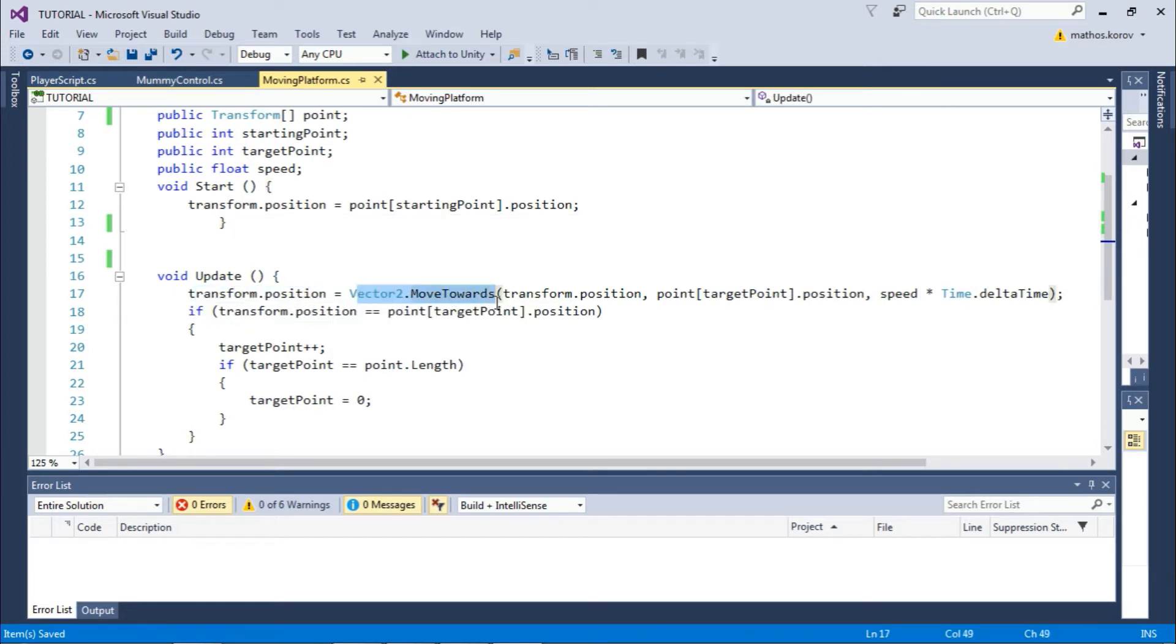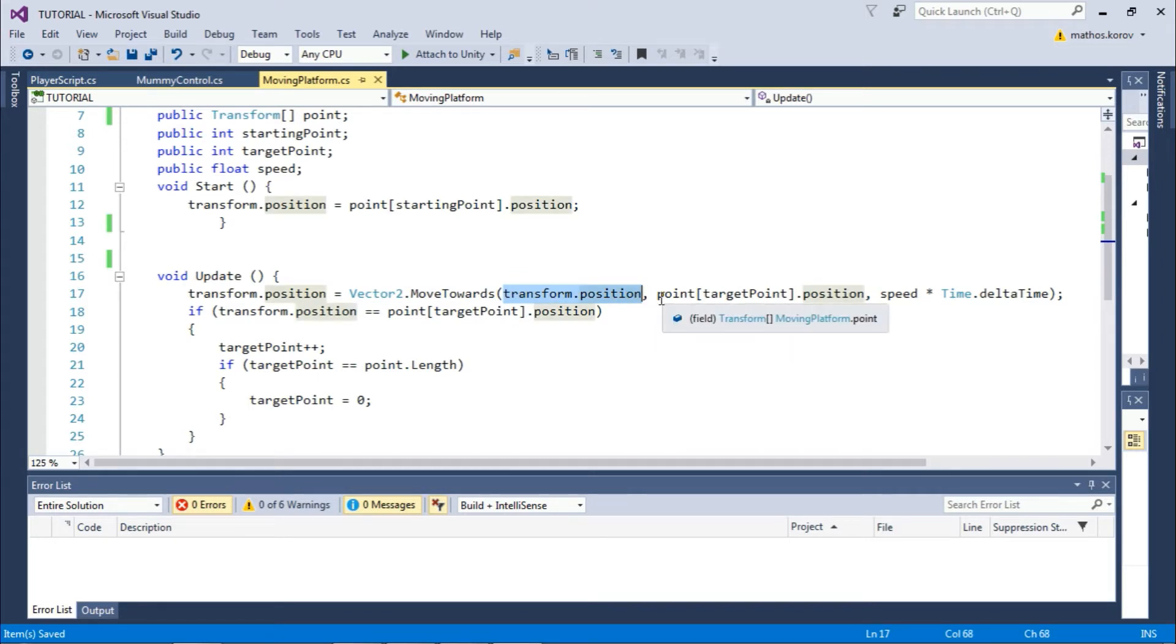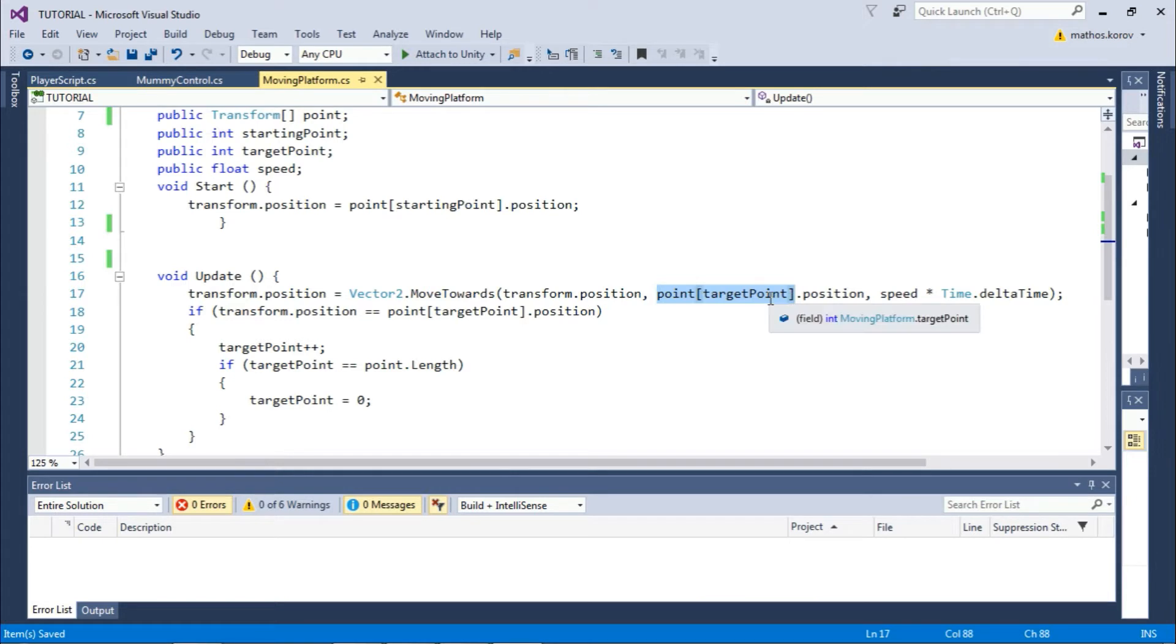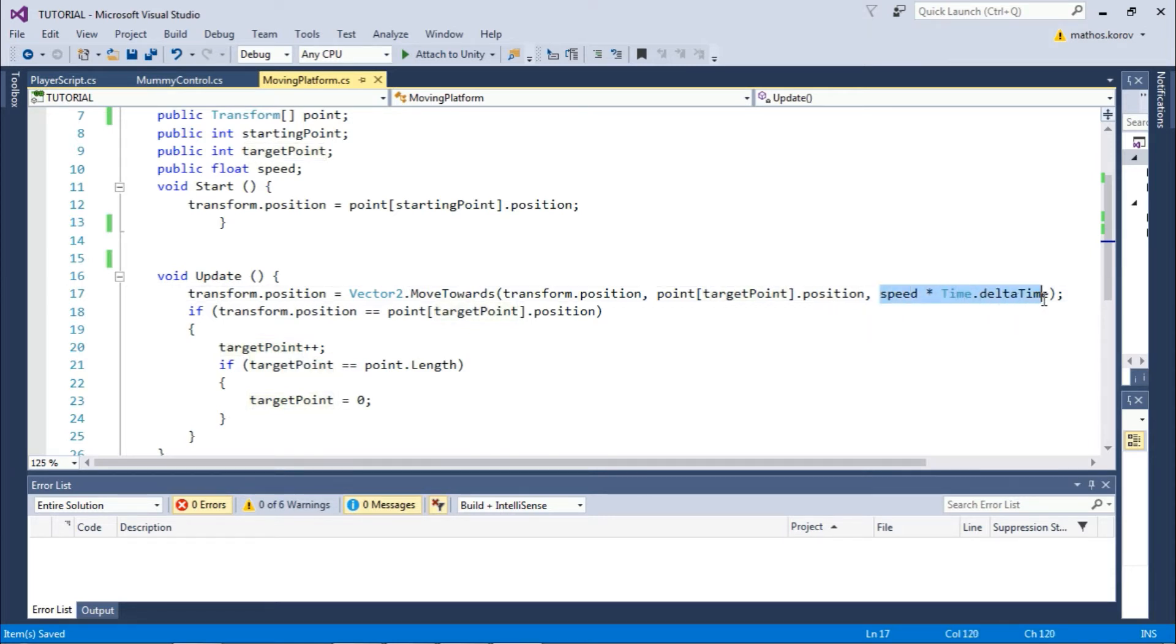We want to move from our current transform.position to one of the points' position, and we choose the wanted point with the targetPoint value. Set speed and multiply that with Time.deltaTime. After that, we want to check if our platform position is equal to the point position.